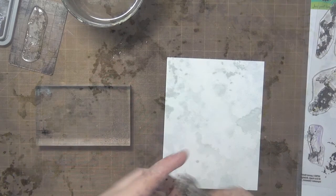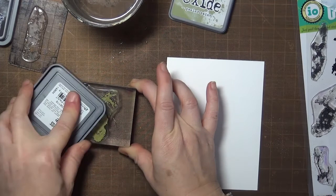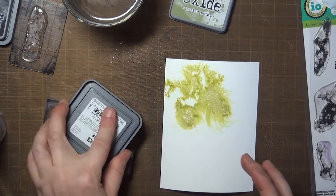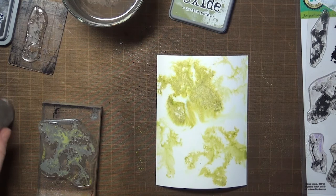In my last experiment here, I spritzed my watercolor panel with water first, and then stamped with the oxide ink, and you can see how that really encourages the ink to spread, and this is probably what I should have been doing in the first place.